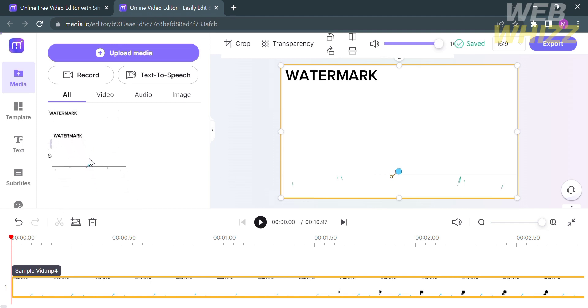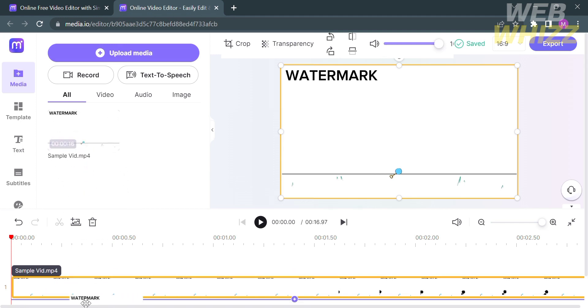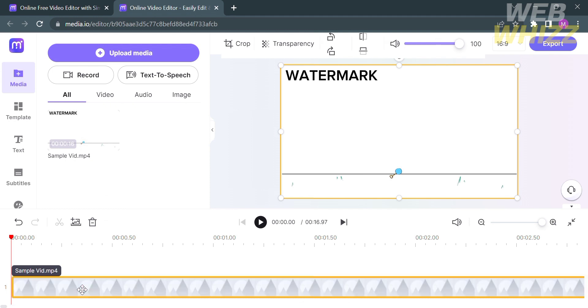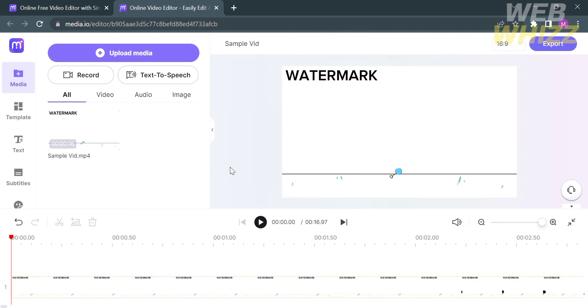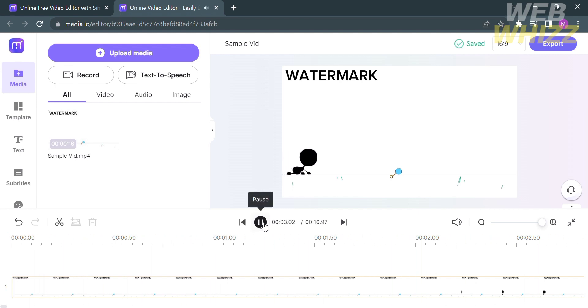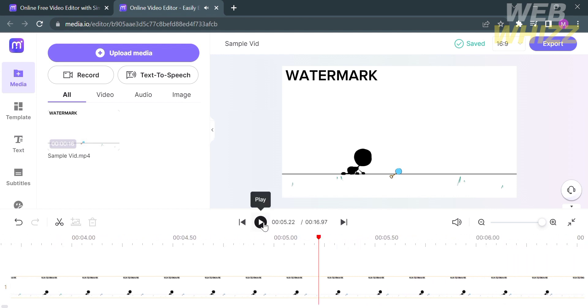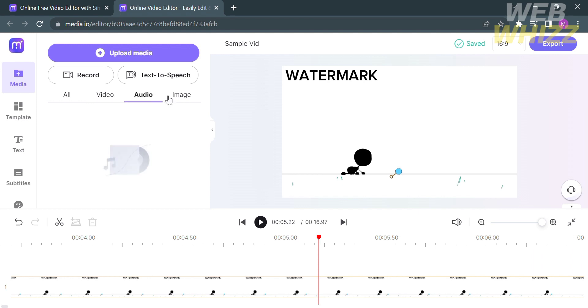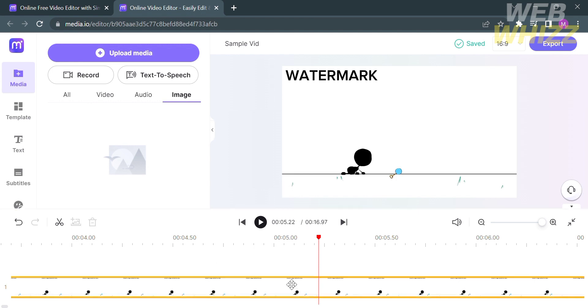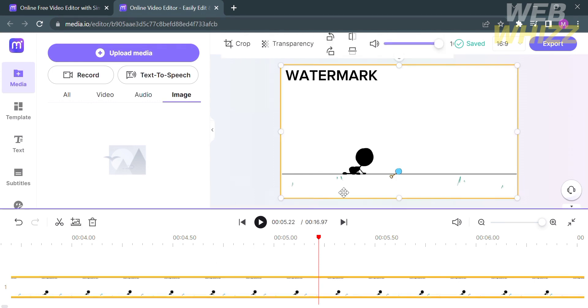Now that we successfully uploaded our media files, you can simply drag them into the timeline. This will enable you to play the video you just uploaded. You can pause and play the video by clicking this button here. On the left side panel, you'll see editing tools to upload media such as video, audio, and images, or even to record a video or use text to speech.